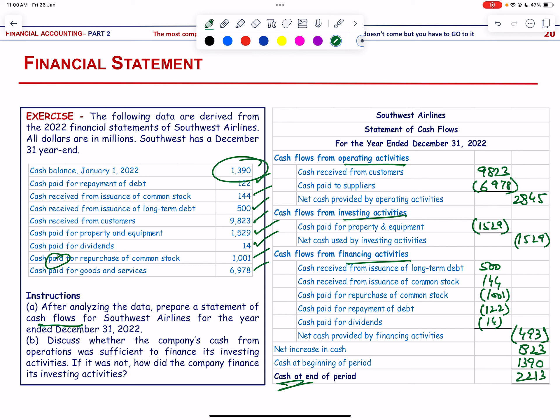Discussing whether operating cash was sufficient to finance investing activities: operating cash flow was +2,845 million while investing cash used was only 1,529 million. Therefore operating cash was more than sufficient to finance investing activities.